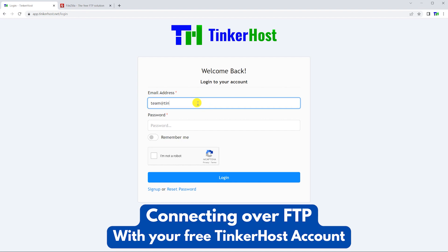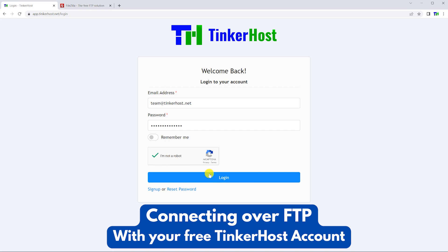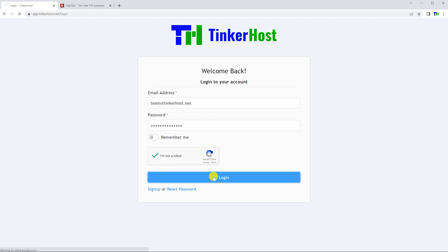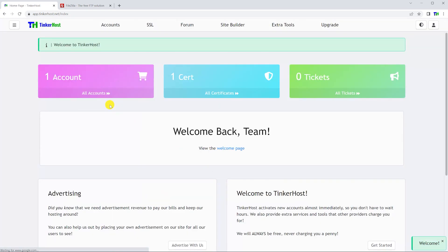Welcome. In today's video, I'll be showing you how to log in over FTP using a desktop FTP client like FileZilla.